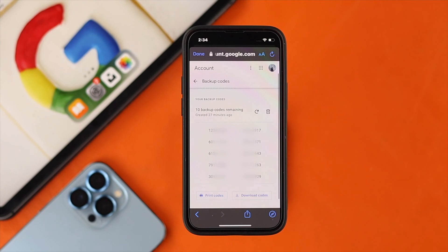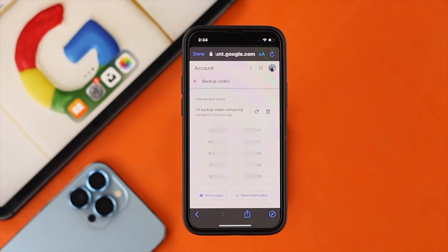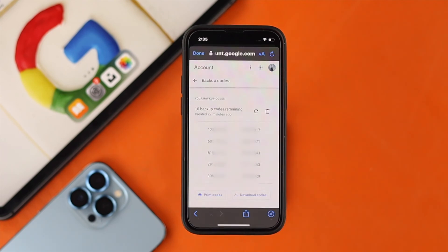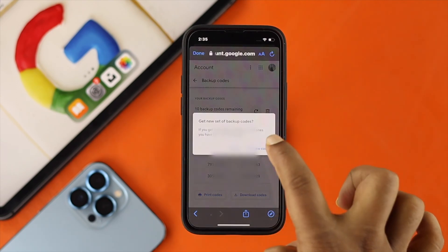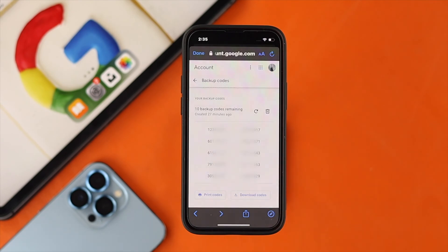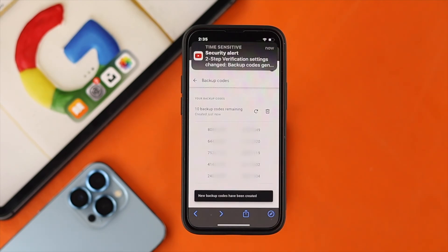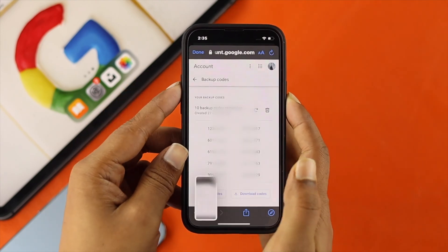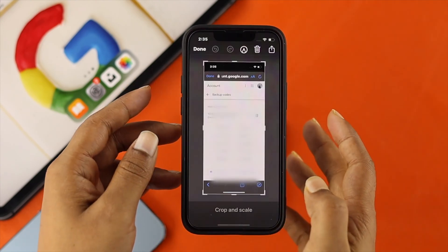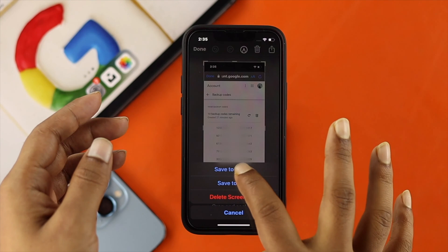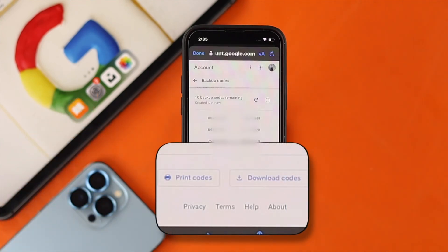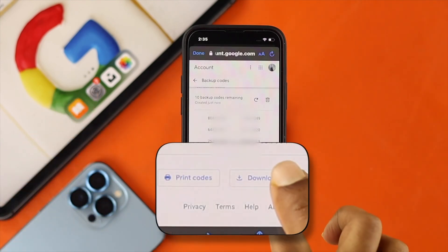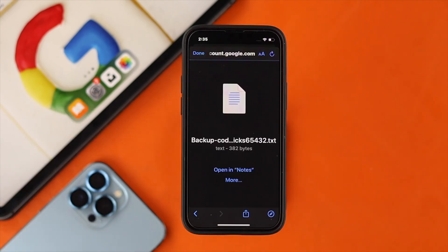Right after that, you'll be able to find 10 different backup codes here. Even if you tap this little icon, it will give you new different codes. Once you get your codes, you can simply collect them. To collect them, you can either take a screenshot, tap on print codes, or tap on download codes — and then your codes will be downloaded in a text file.